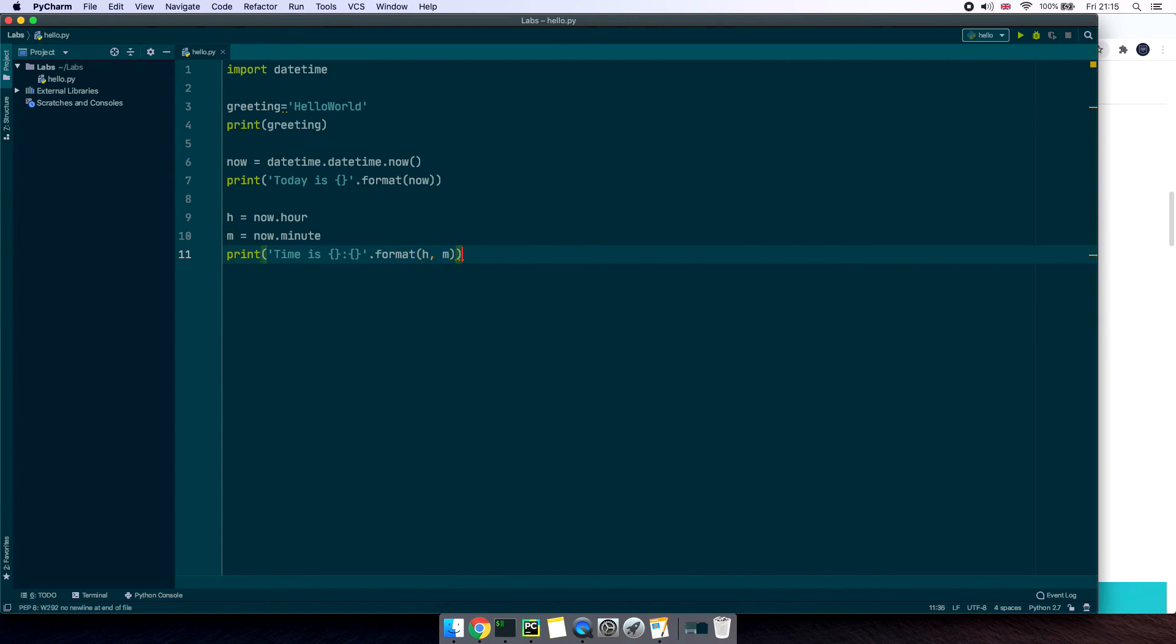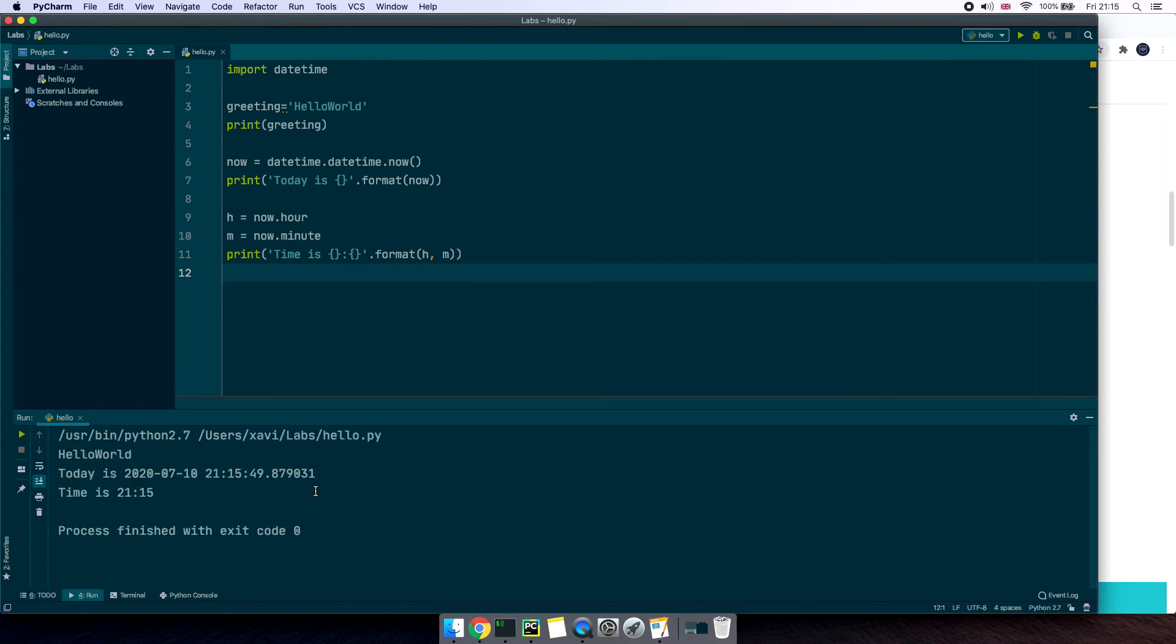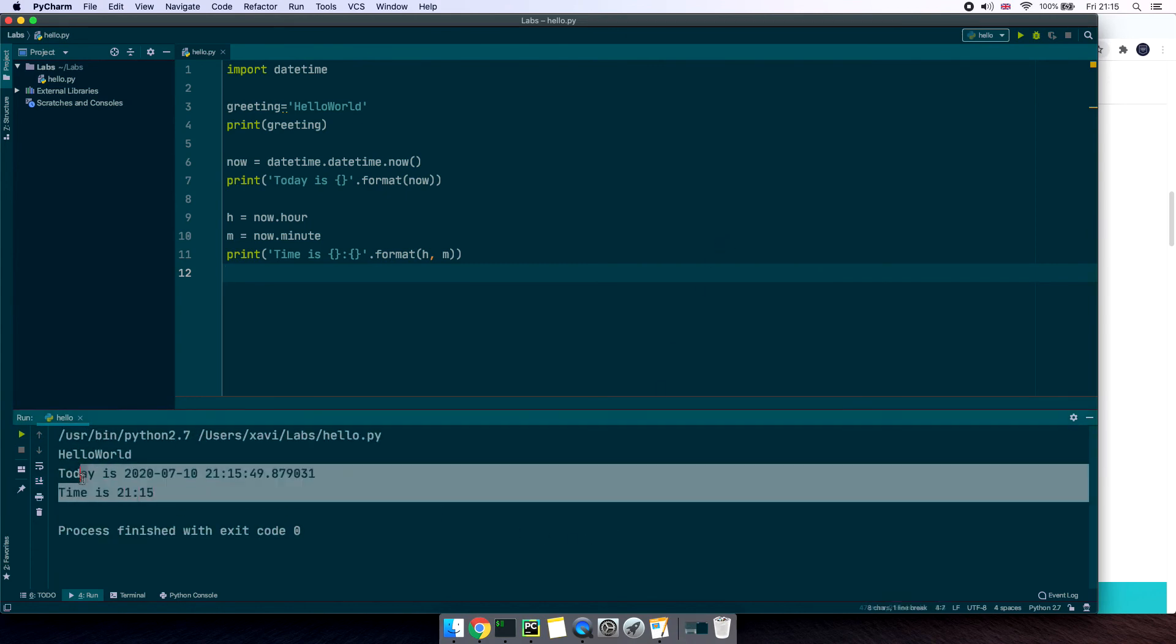Finally let's print time is again curly brackets format hour and minute. Let's save the file and run it within the IDE, this time not from the terminal. See we get the actual hour and time. Awesome!